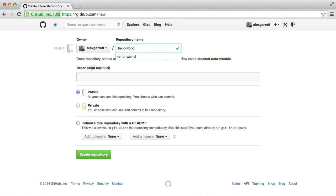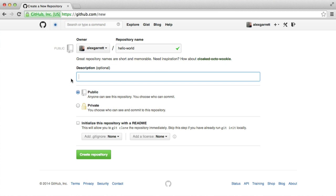The description is optional. However, particularly for public projects, a description is helpful to sum up what your project is in a couple of lines. So I'm just going to write 'A Hello World project.'